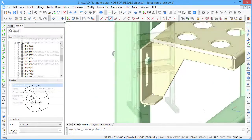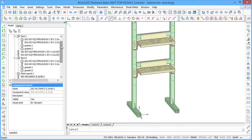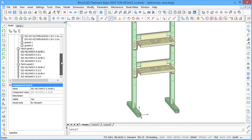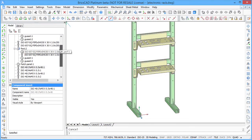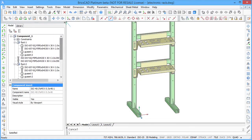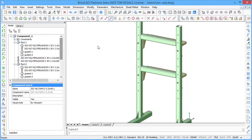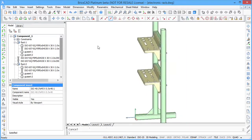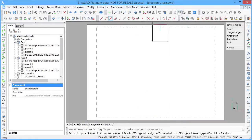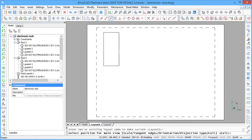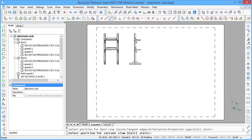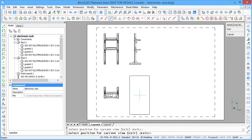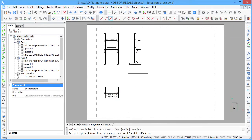All standard and non-standard components used in your model are listed in the mechanical browser. If needed, you can create standard views of your model and generate the bill of materials.